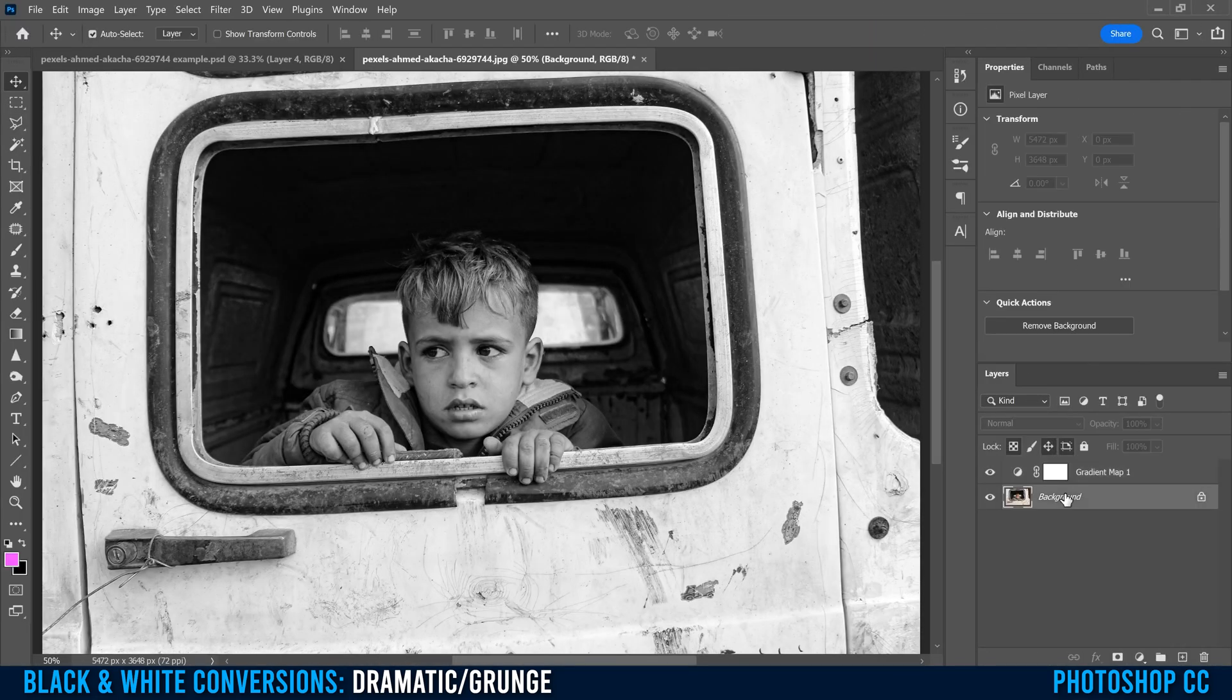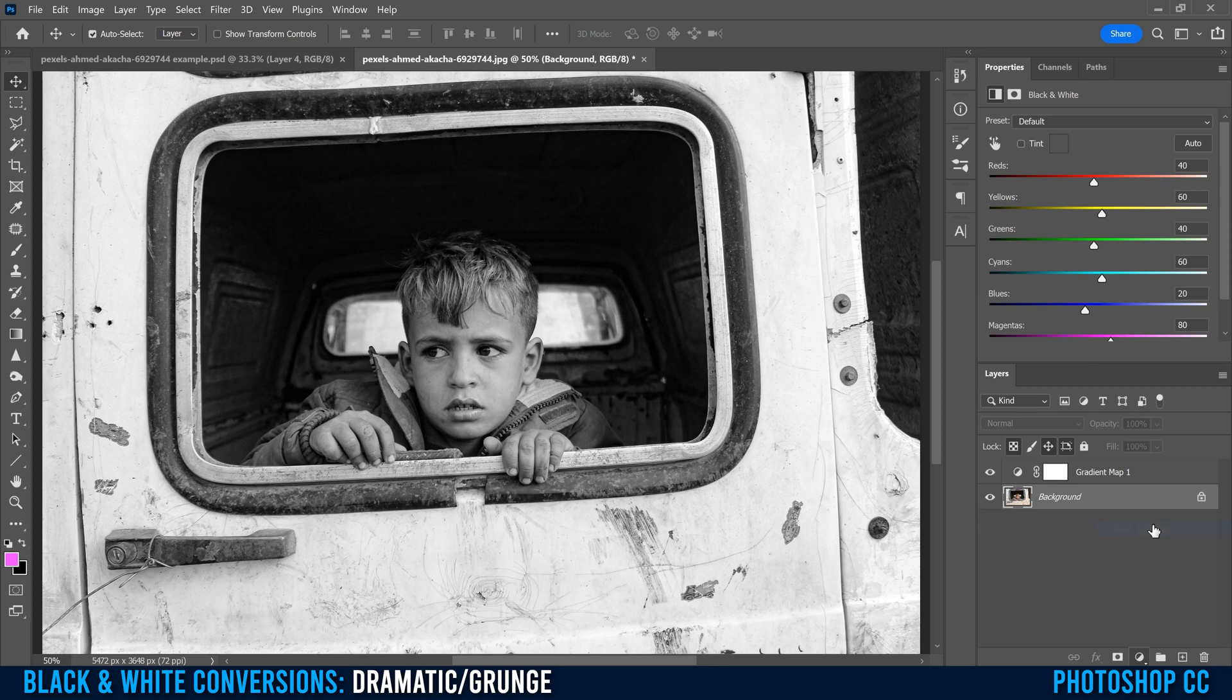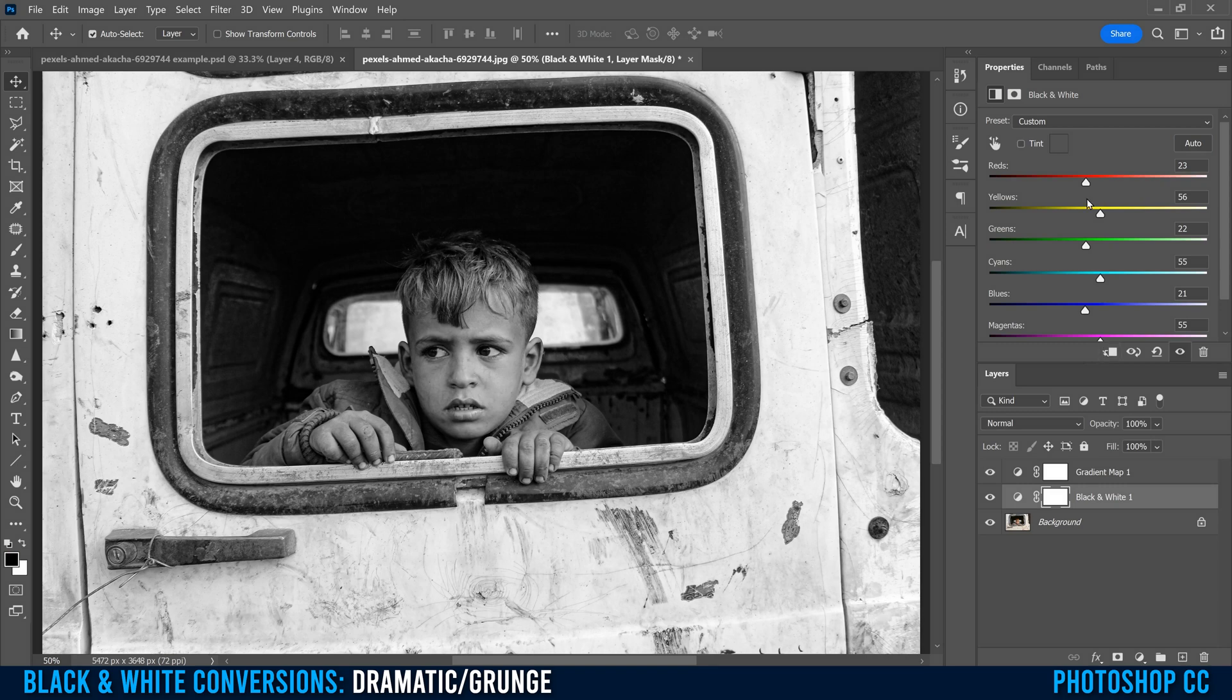Next, we're going to click back on our background image, then go down to the little half circle thing and put on a black and white adjustment layer this time. To start, we're going to click up here on auto. So that'll readjust these little sliders.